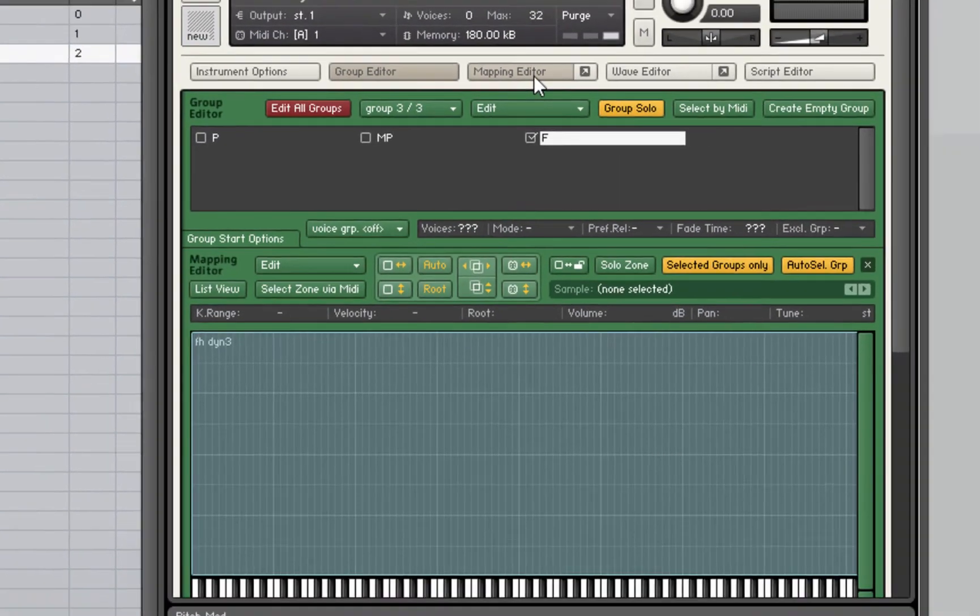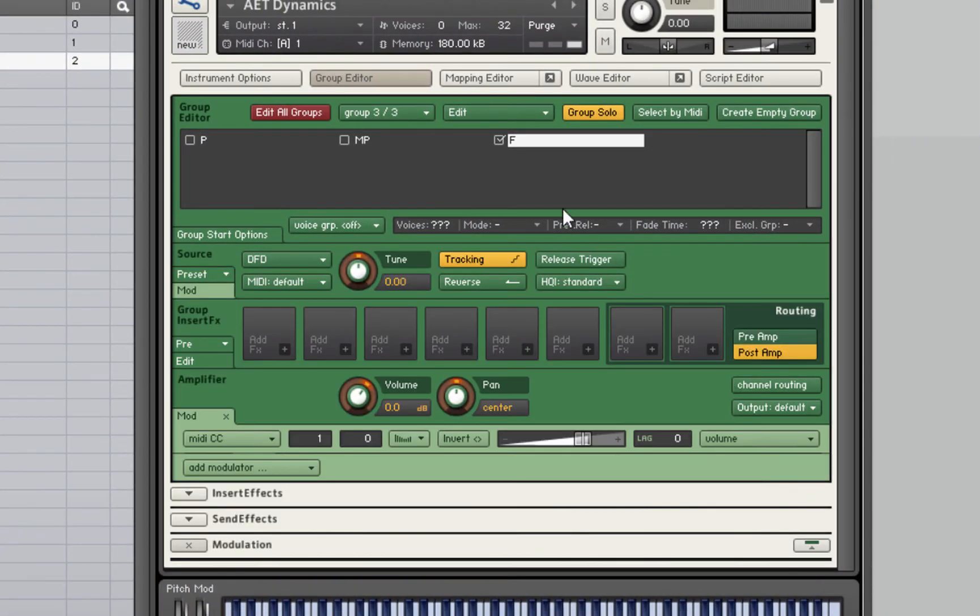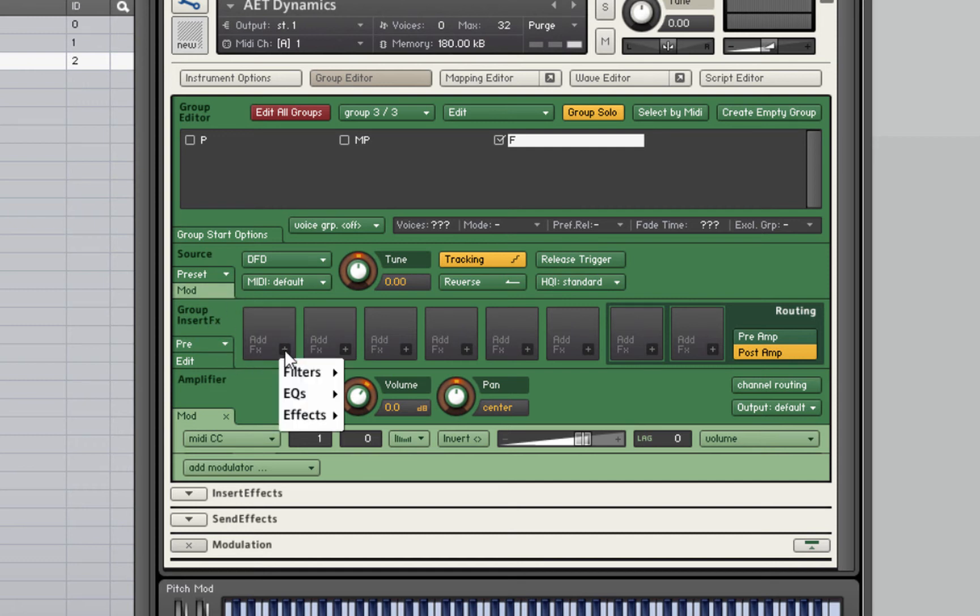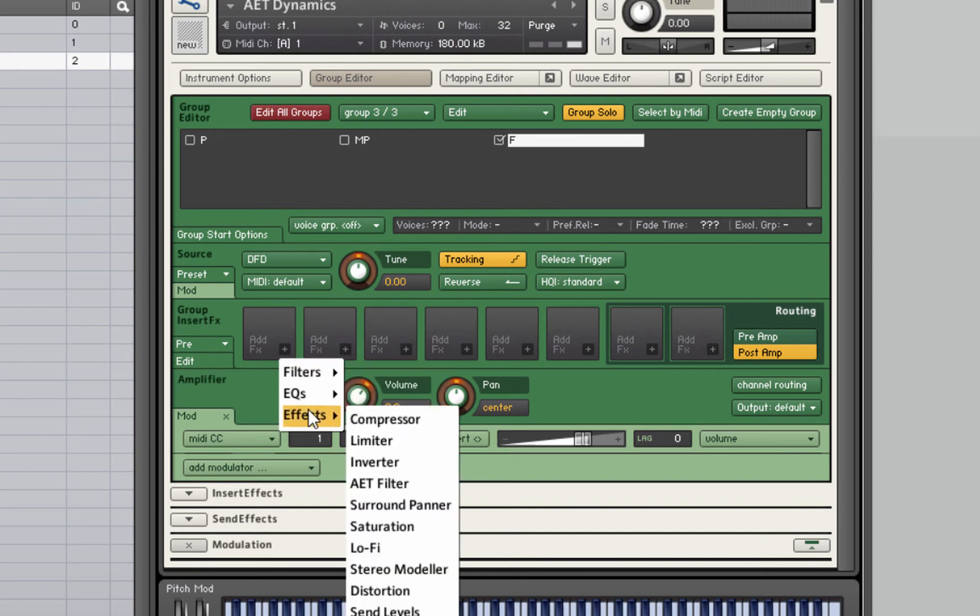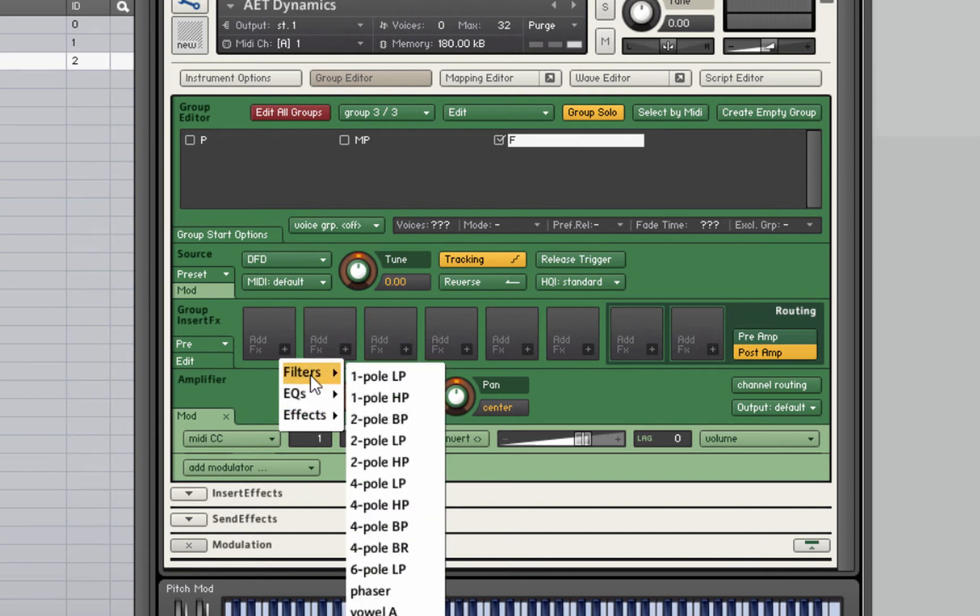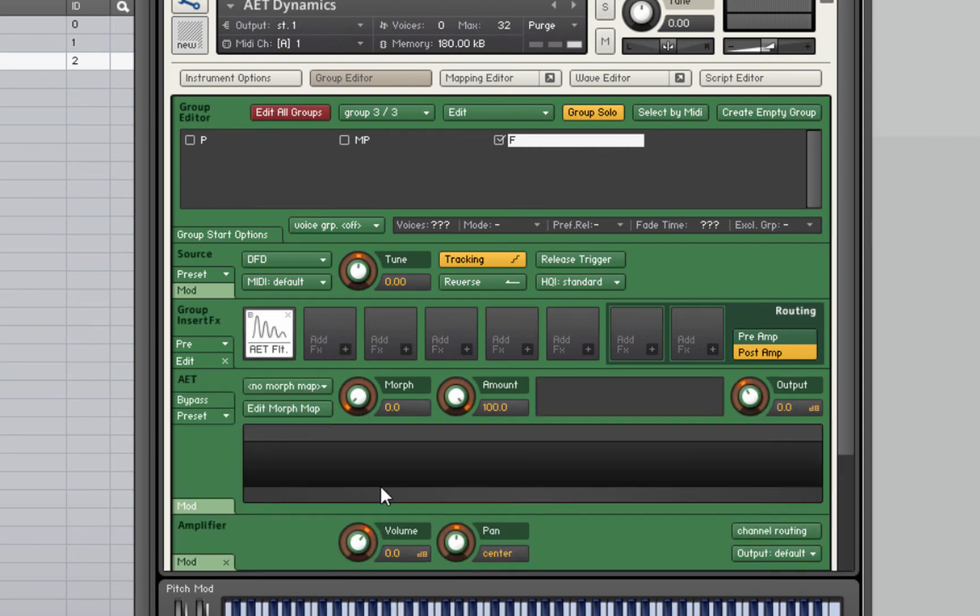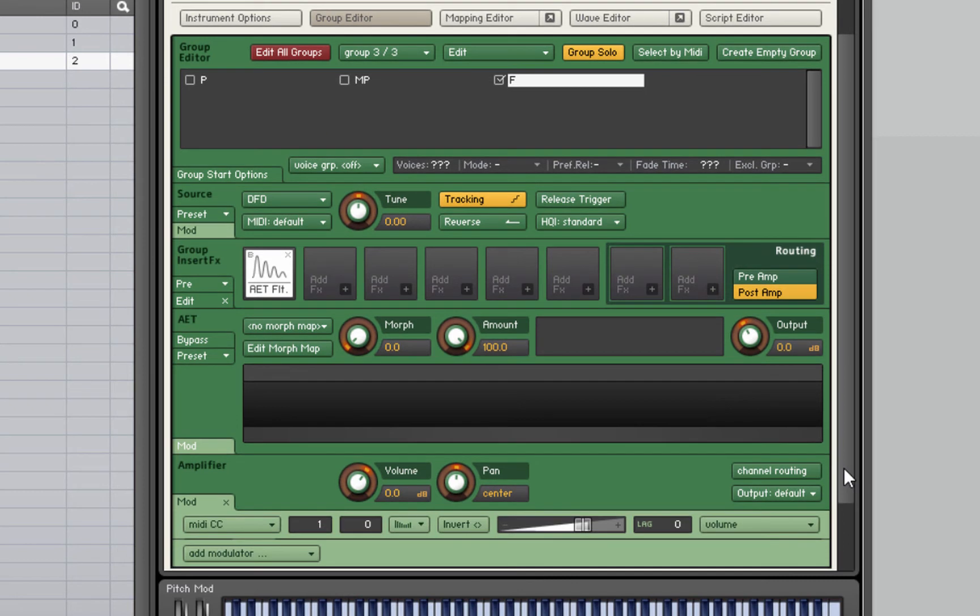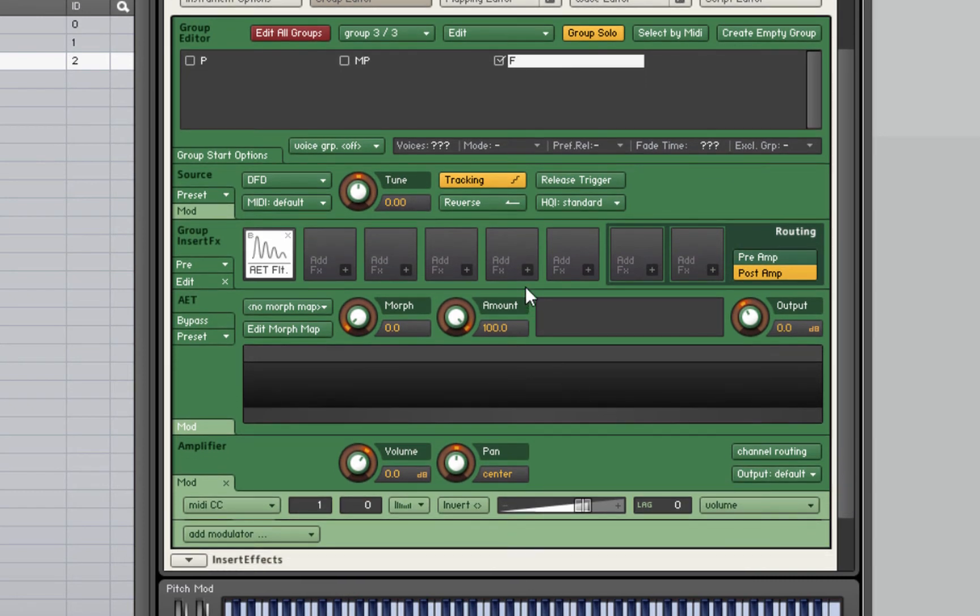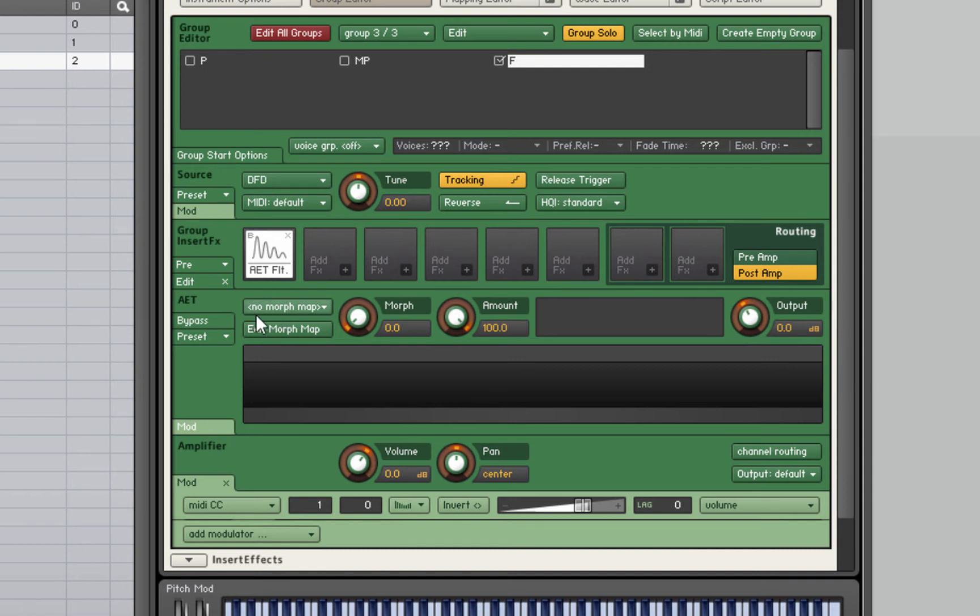We can close the mapping editor now. In the group editor, make sure we've selected the F layer. We're going to go down to the group insert effect section here. On the first one, we're going to add an effect and go down to AET filter. This adds the AET filter, which is where the morphing will actually take place.